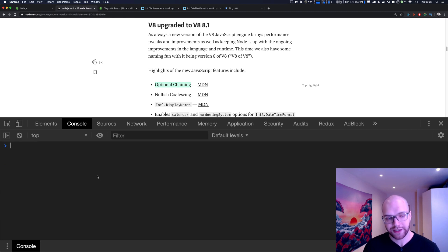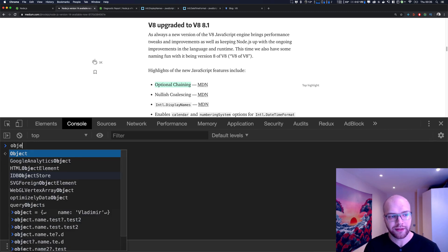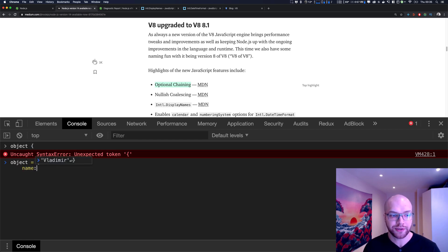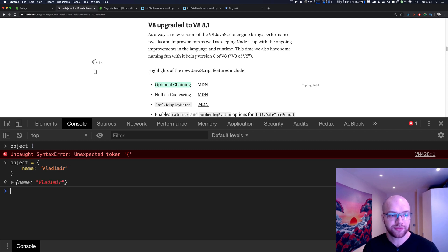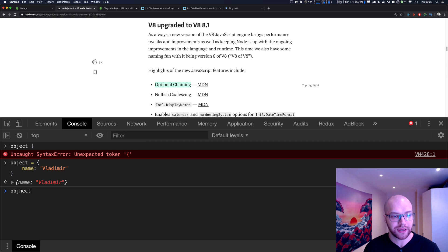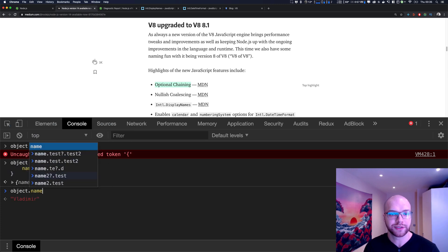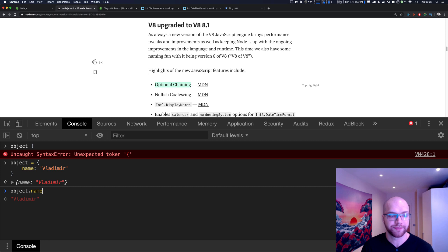So for optional chaining — let's say you have an object, and the object has a property like a name, say 'Vladimir'. And if you want to access that property, you do something like object dot name. So it's chaining with dot notation.